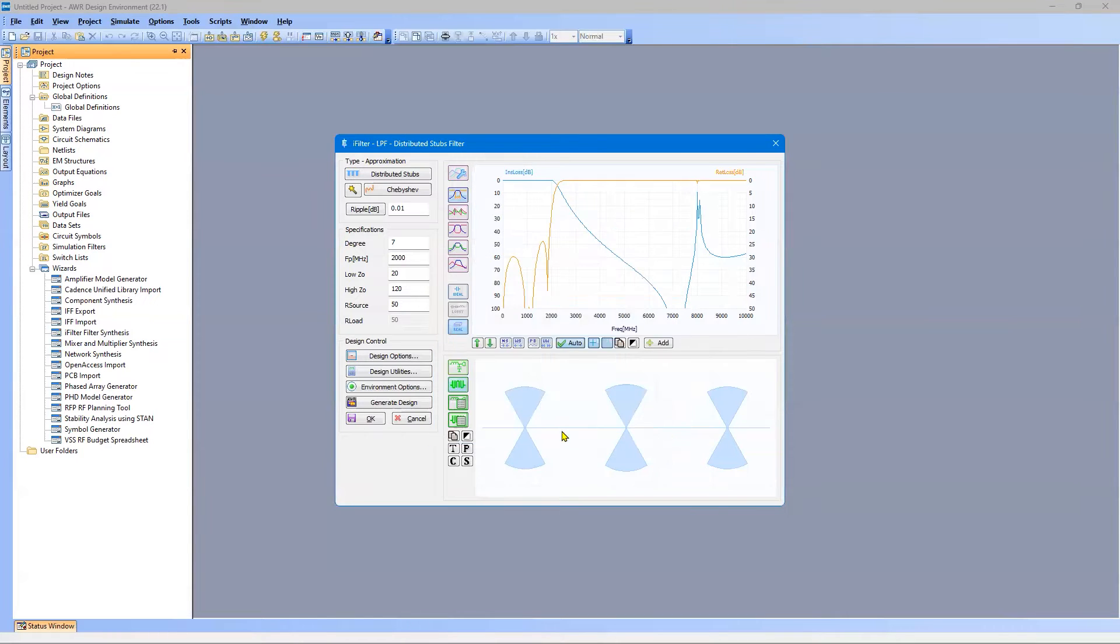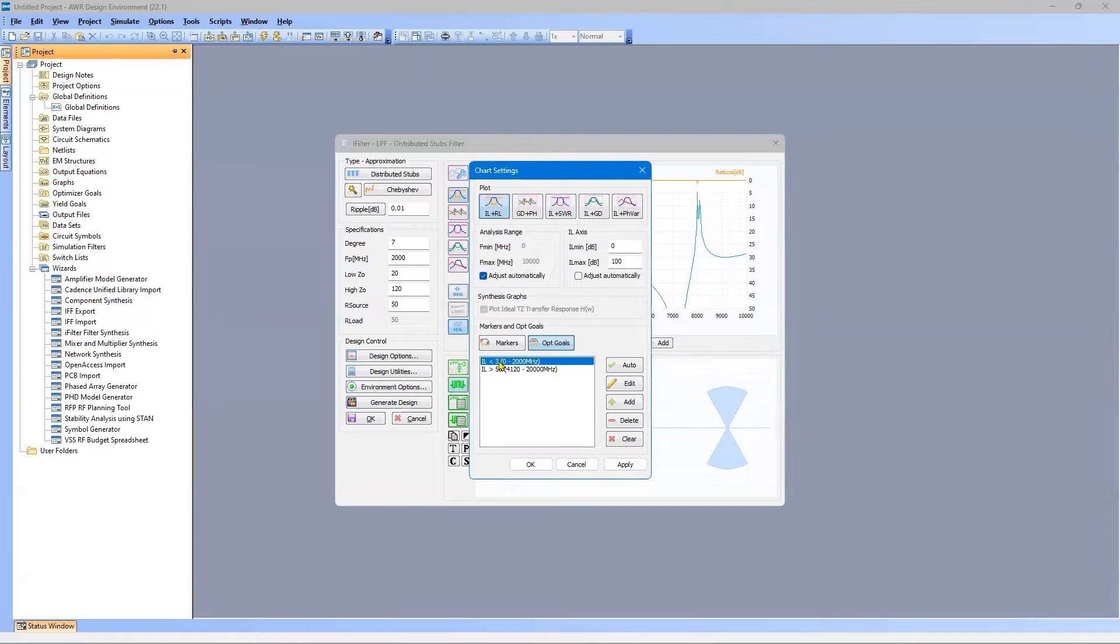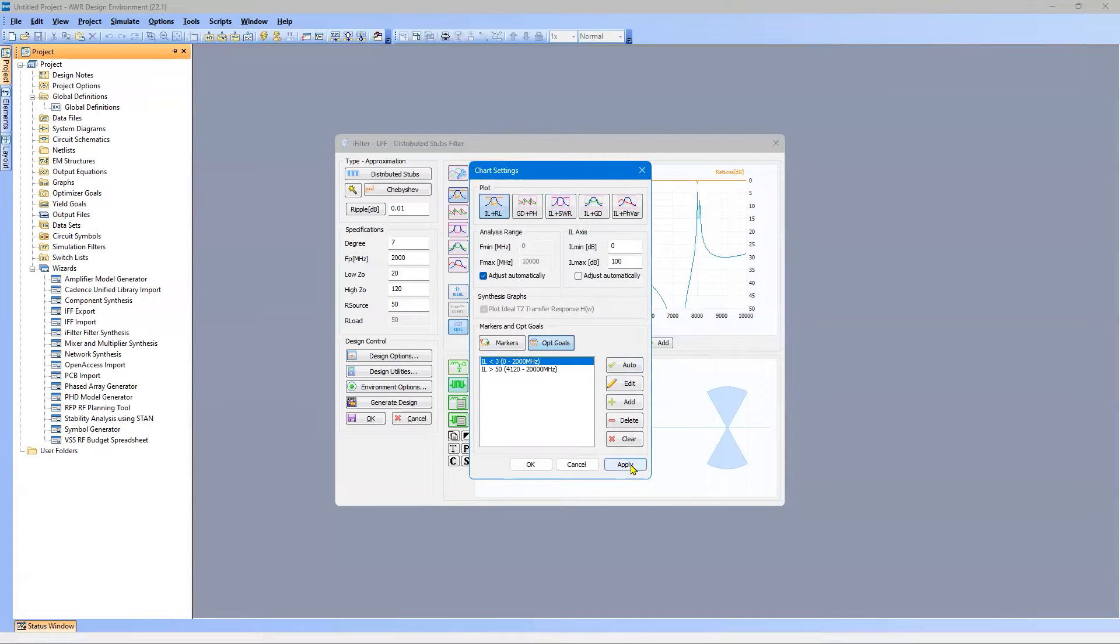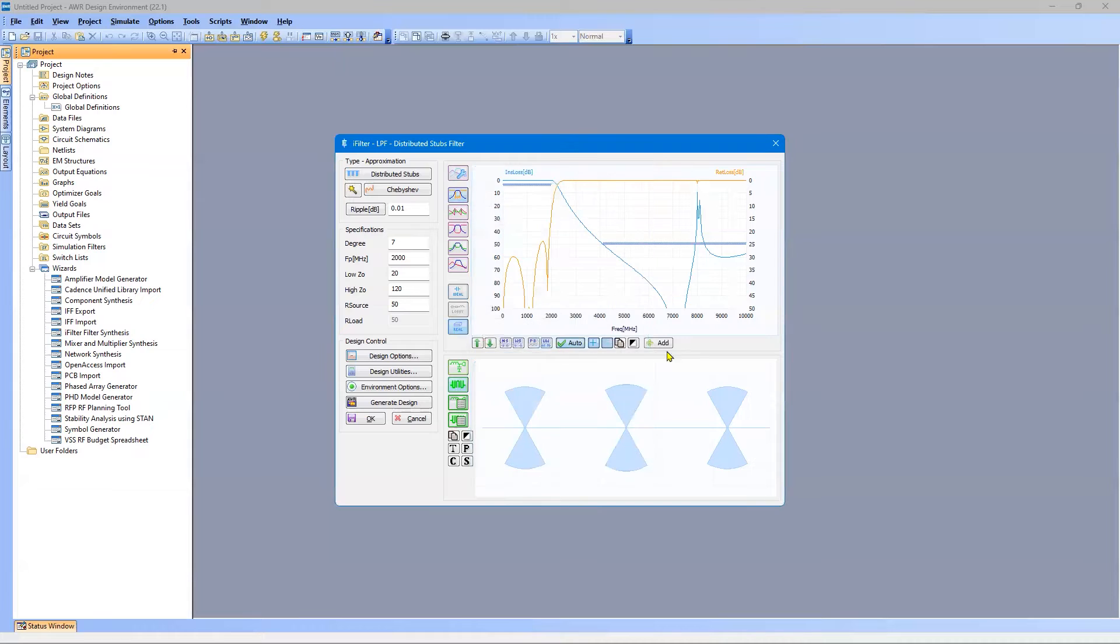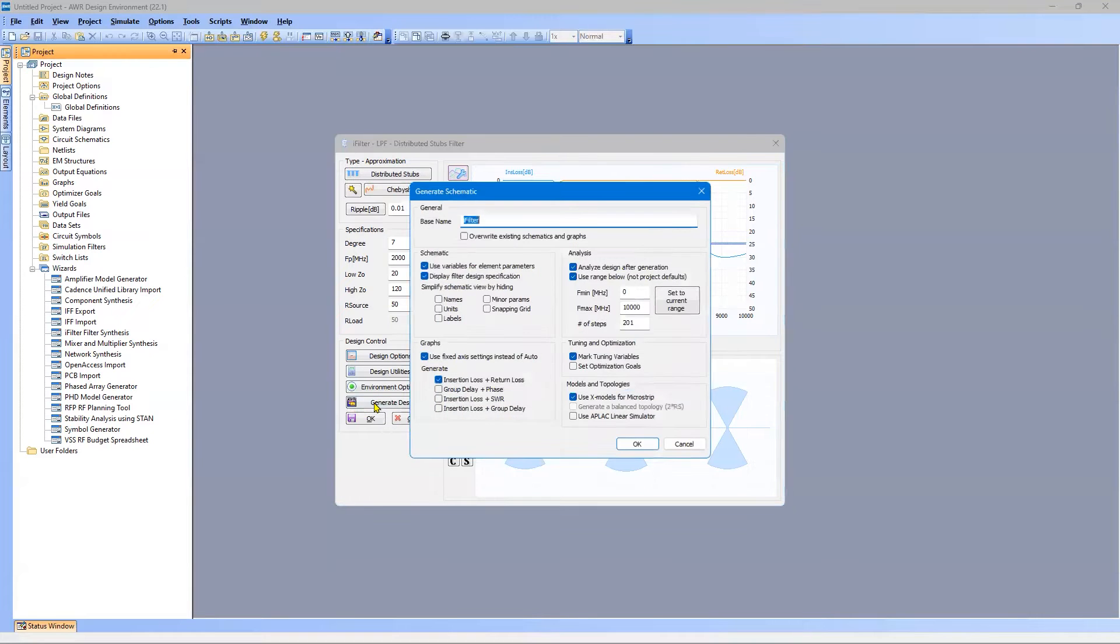And before generating, the final thing I want to check is the optimization goals. And here we can see the pass band at 0 to 2,000 megahertz, stop band. So we're all good here. I'll say Apply. The goals just appear here, and they will also be sent to the schematic when I generate it.